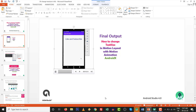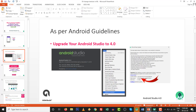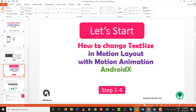Why I made this video - because by default there is no text size option available in motion layout or motion animation. So that's why I am going to make this video. Upgrade your studio to Android Studio 4.0. How to change the text size in motion layout with motion animation in AndroidX - there are a total of 4 steps.